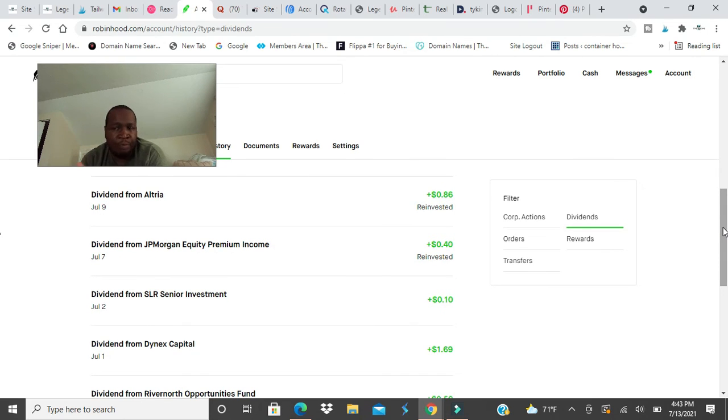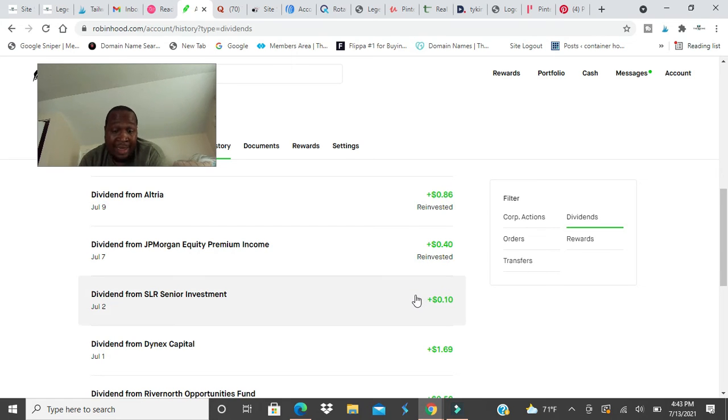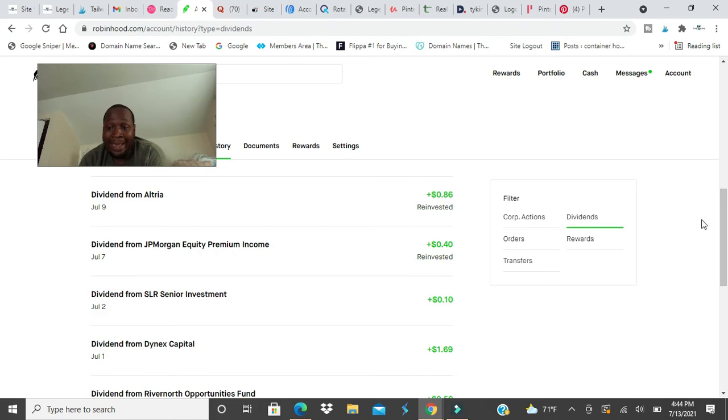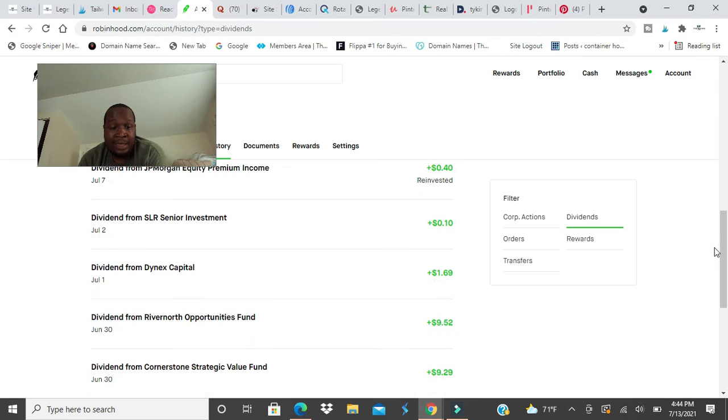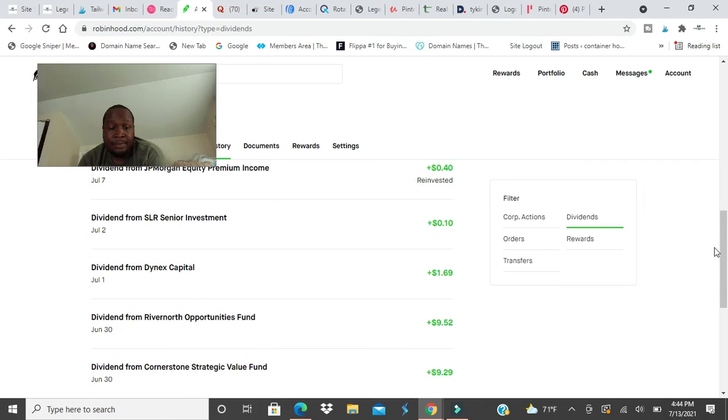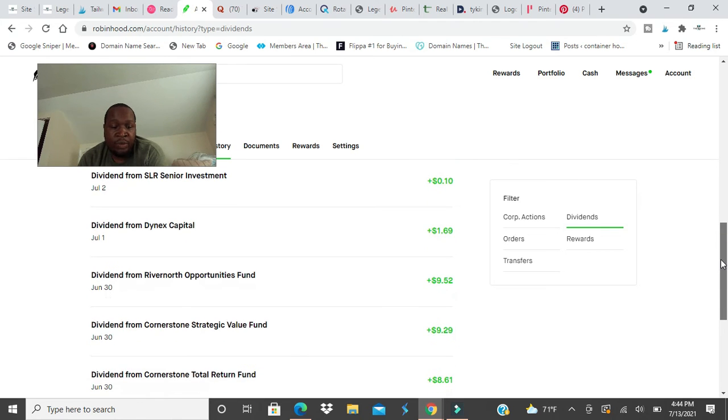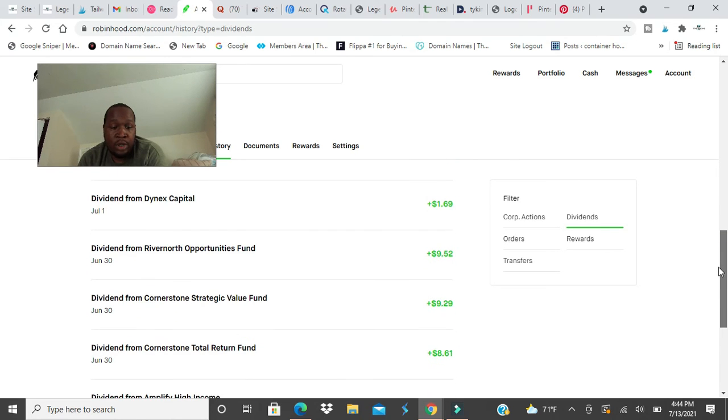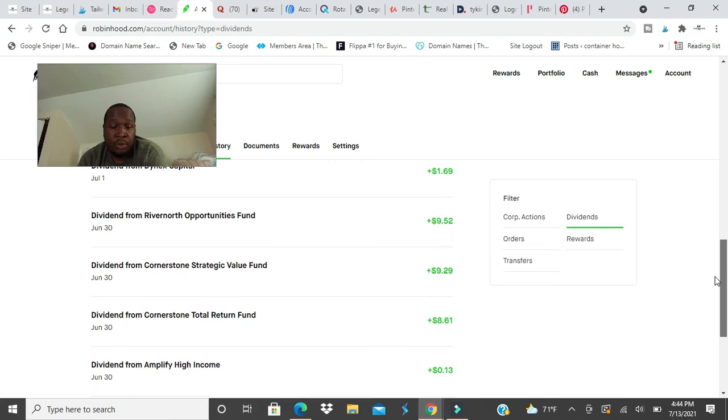JP Morgan, I got $0.40. I reinvested back to the company. Sunoco gave me $0.10. I should have had dividend reinvestment on with that but I didn't. I have it on now. Same with DS Capital. Next time I'll have dividend reinvestment there as well.